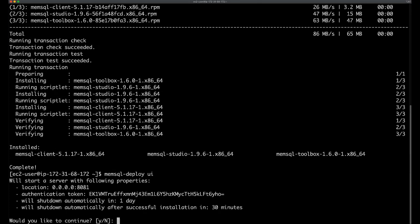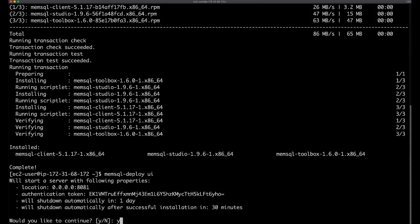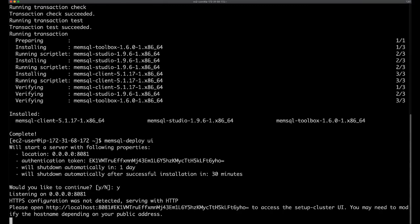As you can see, this prompts me with a few pieces of information. It tells me that it's going to start a server with the following properties. It gives me an authentication token for security purposes which will expire in one day, and lets me know that after installation the server will shut down in 30 minutes. I'm going to accept this with yes.